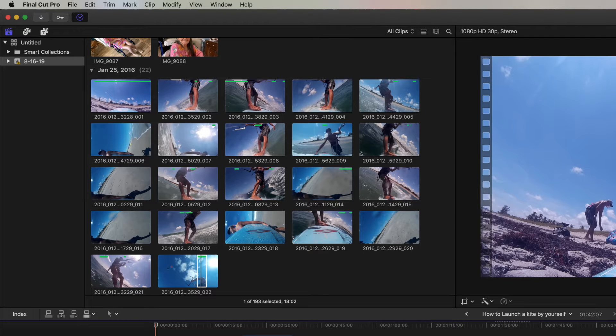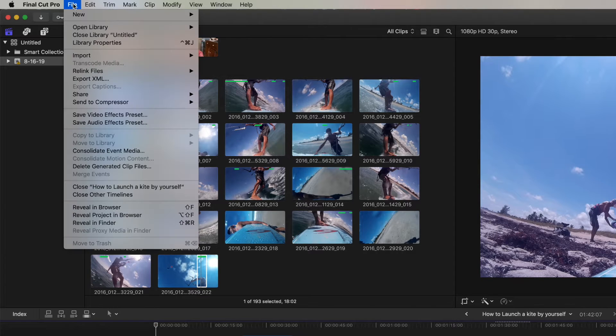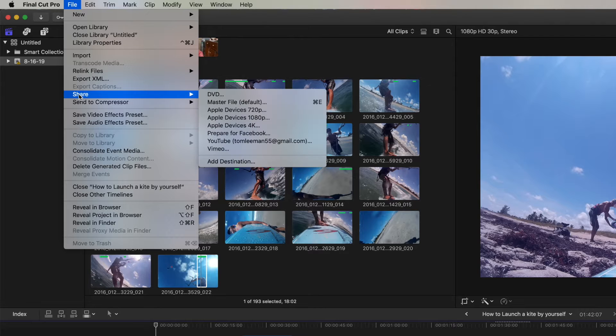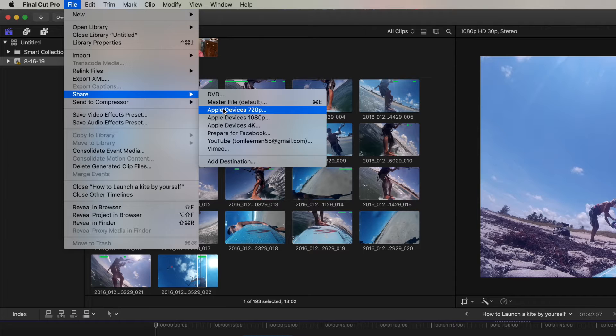What I would do is I would come up over here. I would hit File, I would hit Share, I would slide over. And then however we're going to export it, you can export it more compressed.